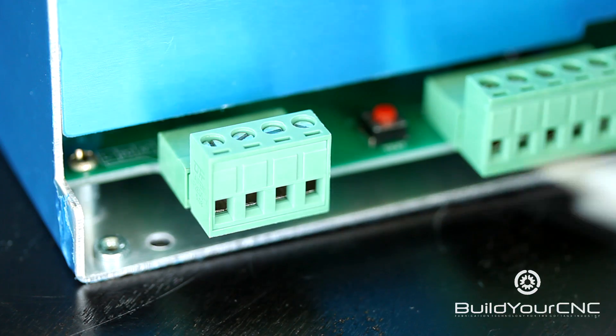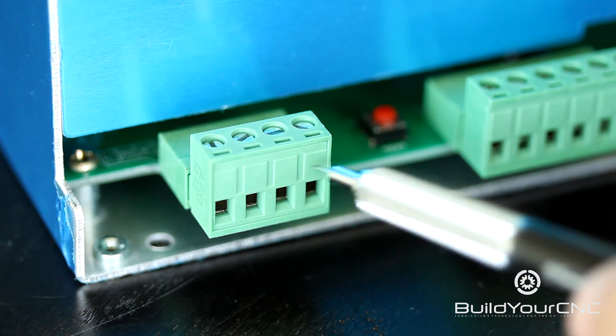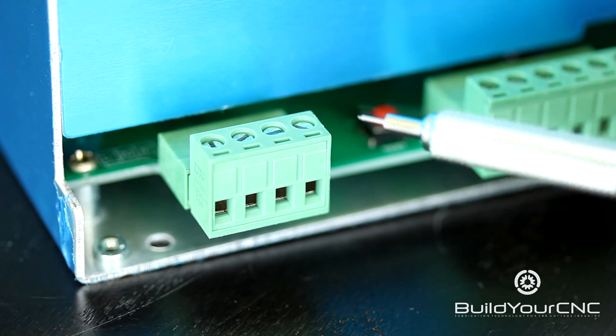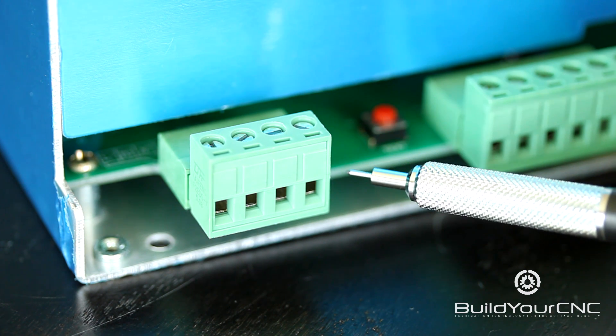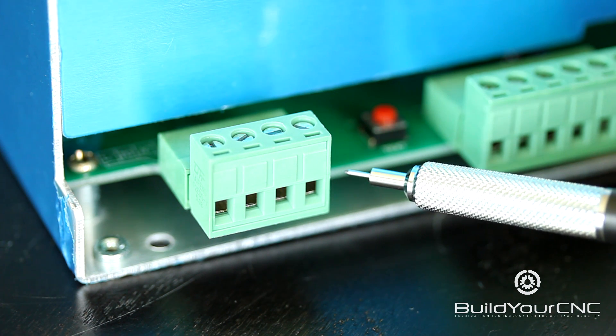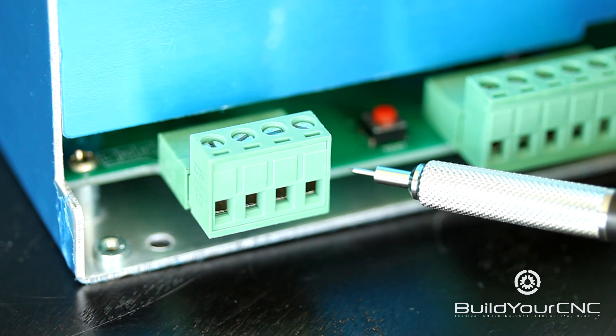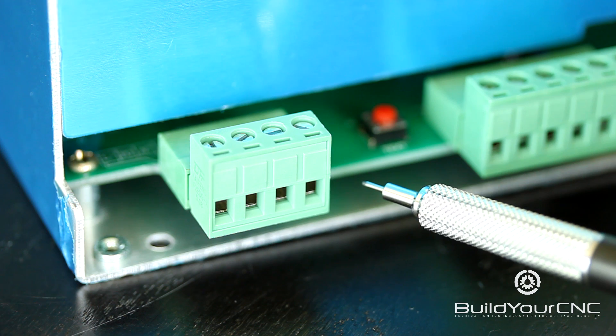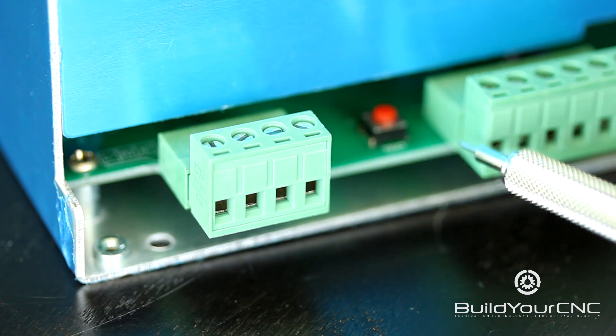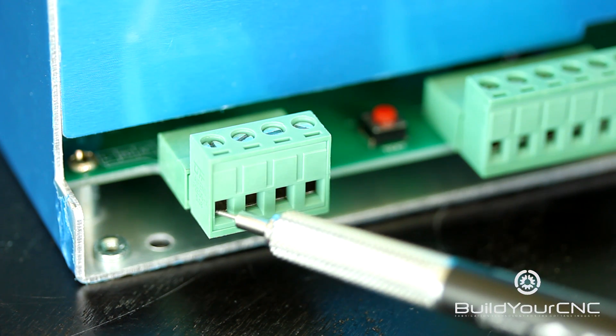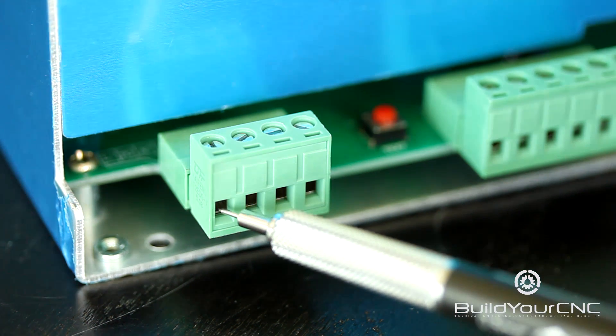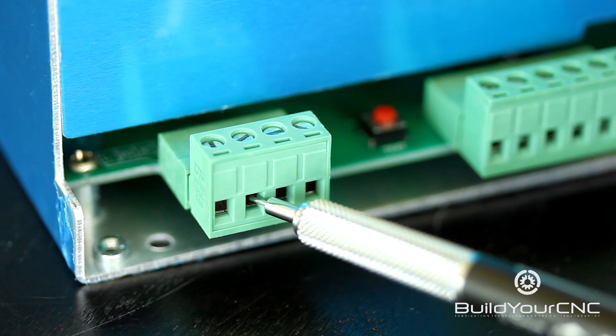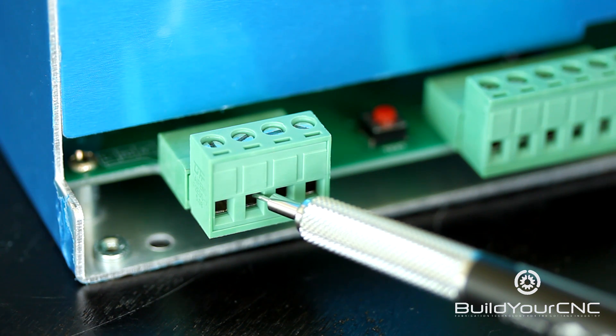The first bank of terminals are dedicated to the input for the power from the wall, from the mains, and the high tension return line. The first terminal is the high tension return line that is connected to the tube, and the next one is an earth ground from the mains.